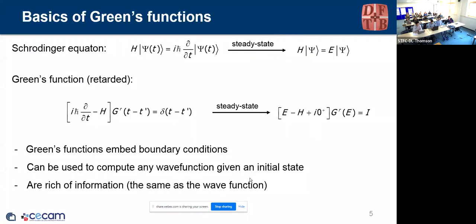I don't want to go too deep into the theory — just enough to give you some intuition of what you will see this morning. The basic ingredient is the Green's function. A simple way to understand it is to start thinking in terms of the Schrödinger equation. We will always work in steady state — not a time-dependent formulation — so the Schrödinger equation in steady state gives the usual secular eigenvalue equation.